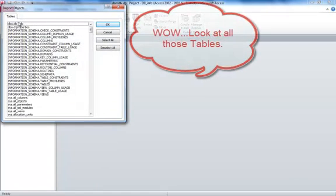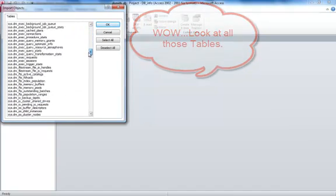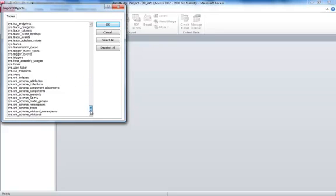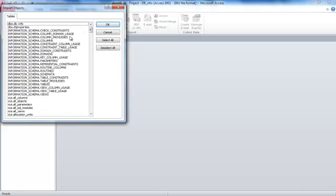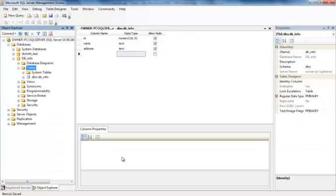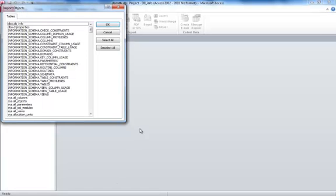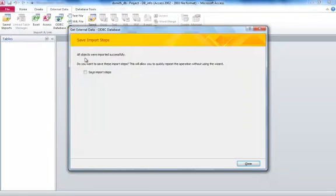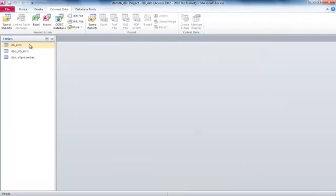And if you look, you'll see all the tables that are in the database in your SQL Server. See, everything is here. If I go back over into the Management Studio, you'll be able to see all the tables. On the System Tables, DB Properties, DB Info, DT Properties and DB Underscore Info. Back in Access, we're seeing DB Underscore Info, DBO Properties. So I'm just going to select these two and click OK. And it shows me that I imported the tables successfully. I'm going to click Close. And there we have it.